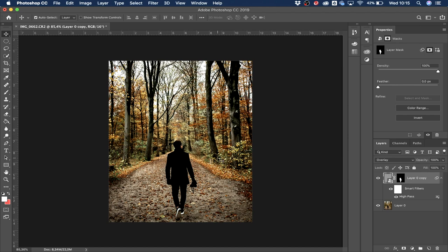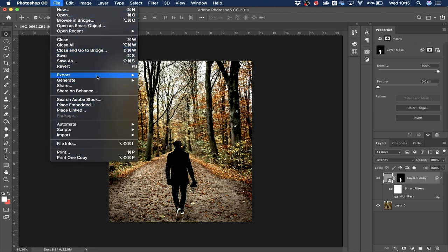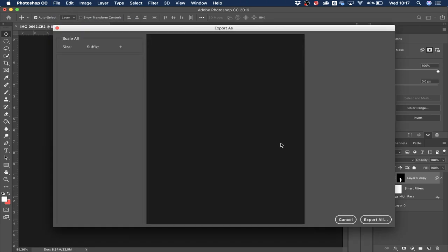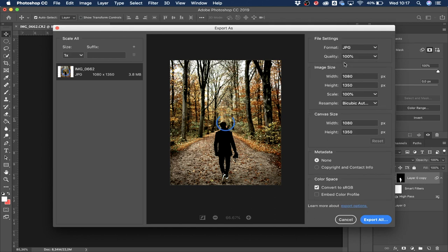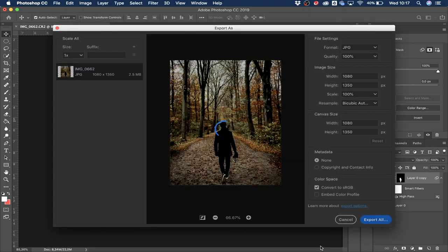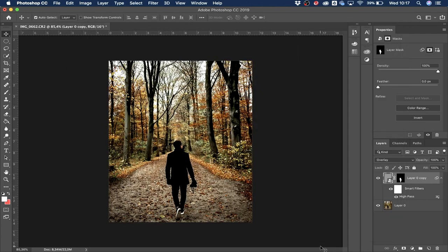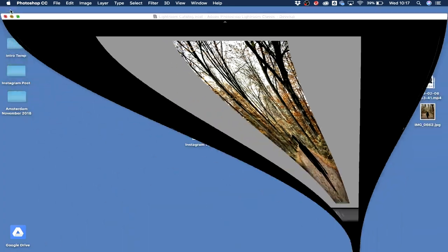Once resized, go to File > Export > Export As. Change the format from PNG to JPG, which is the standard photo format and keeps the best quality. Also make sure the color profile is converted to sRGB — you don't need to know exactly what it means, but it's important for Instagram. Then click Export All, choose where to save it, and it will start exporting.